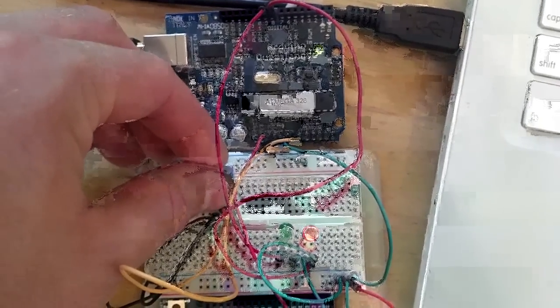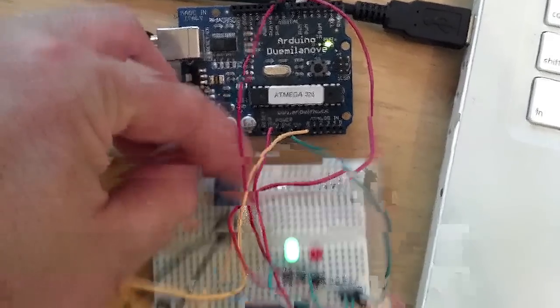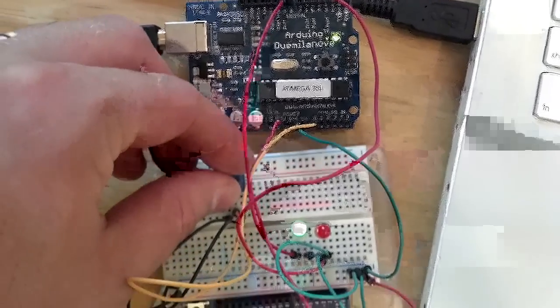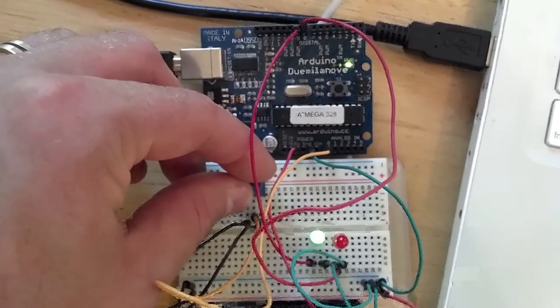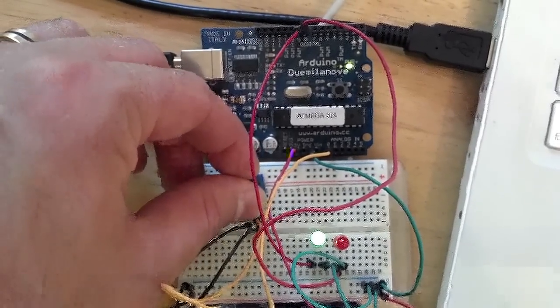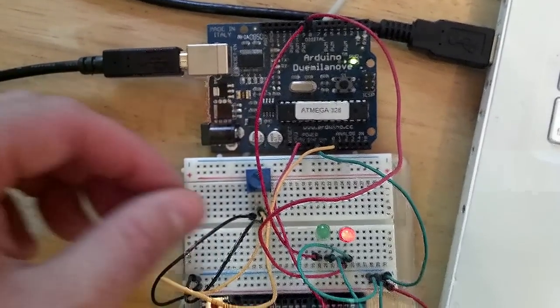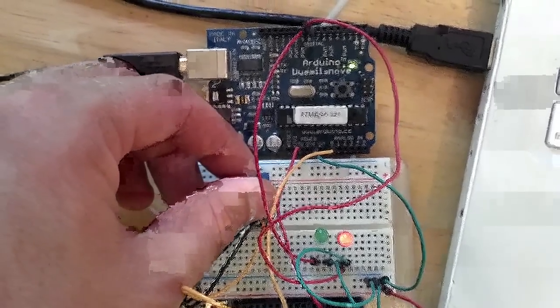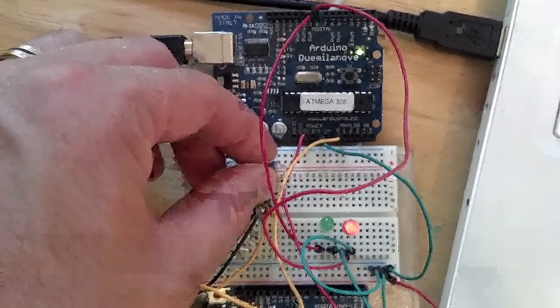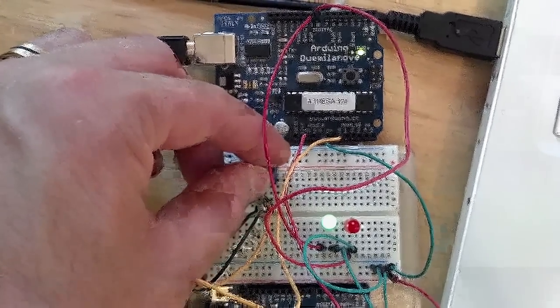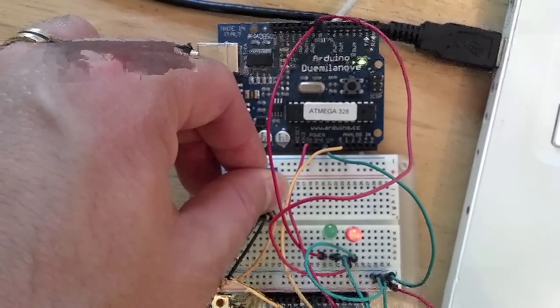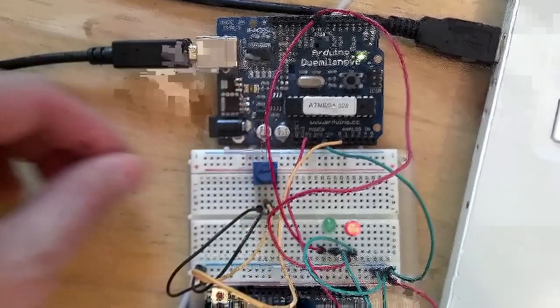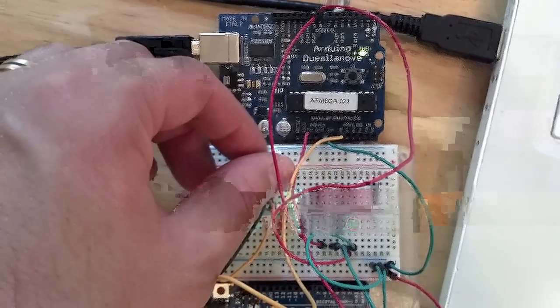And here you can see, as I turn my variable resistor, that the analog reading that we're taking from pin 0 changes, it crosses the threshold, and it turns on either pin 8 or pin 9, where I have a red and a green LED.